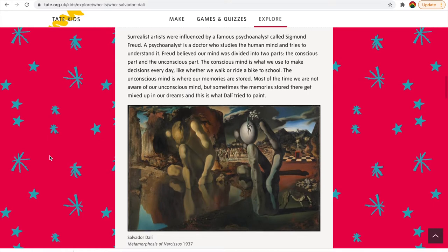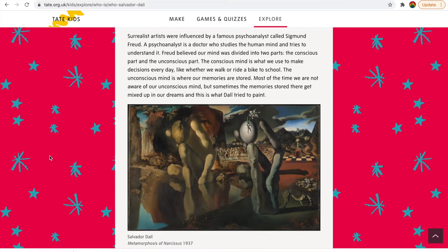The surrealist artists were influenced by the psychoanalyst Sigmund Freud. Freud was a really famous doctor who studied the human mind and tried to understand it. Freud believed our mind was divided into two parts — the conscious part and the unconscious part. The conscious mind is what we use to make decisions every day, like whether we walk or ride our bike to school. But the unconscious mind is where our memories are stored. Most of the time we're not really aware of our unconscious mind, but sometimes the memories stored there get mixed up in our dreams. And that's what Dali tried to paint.